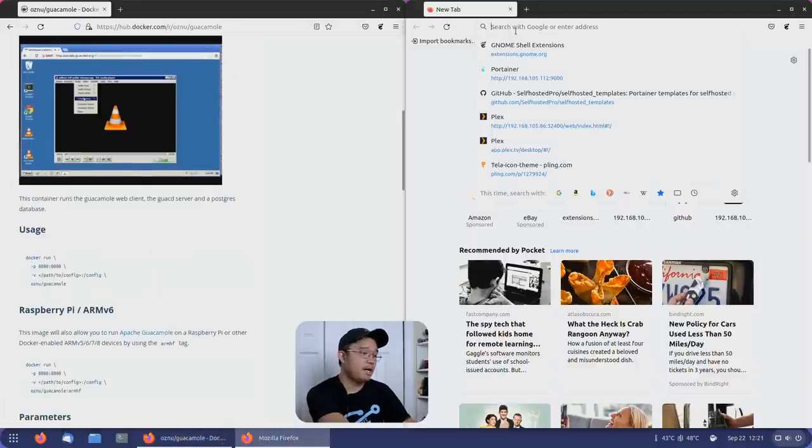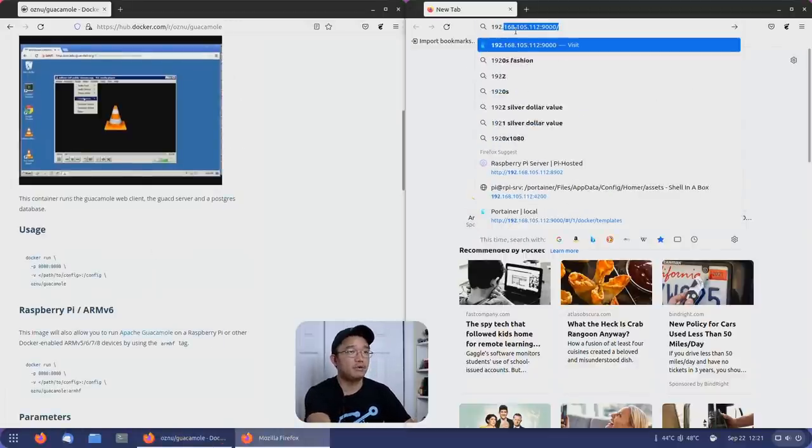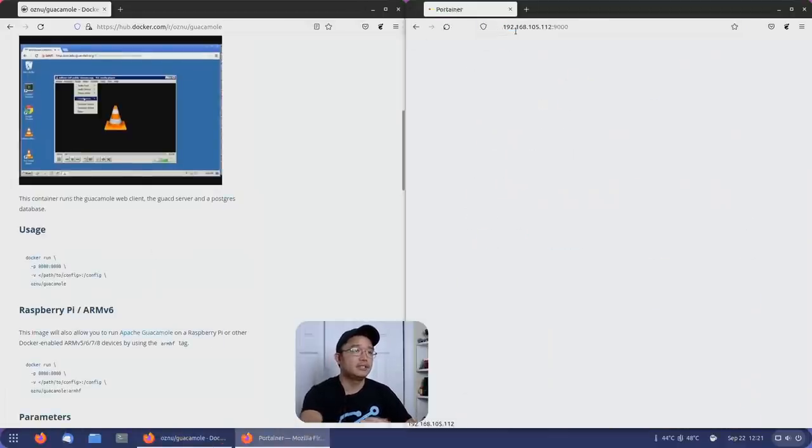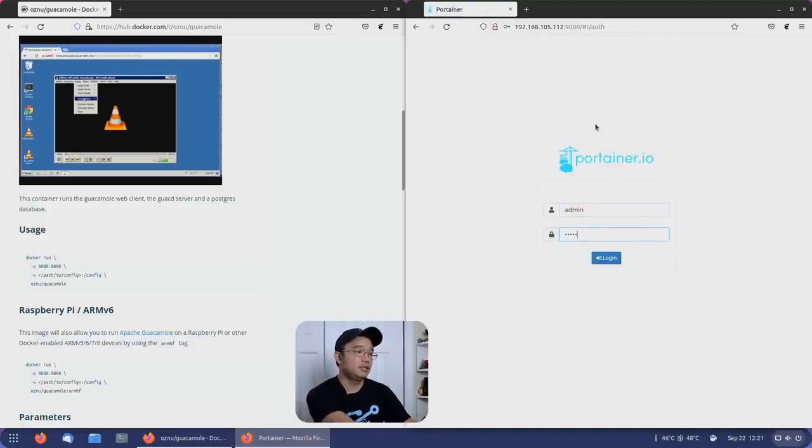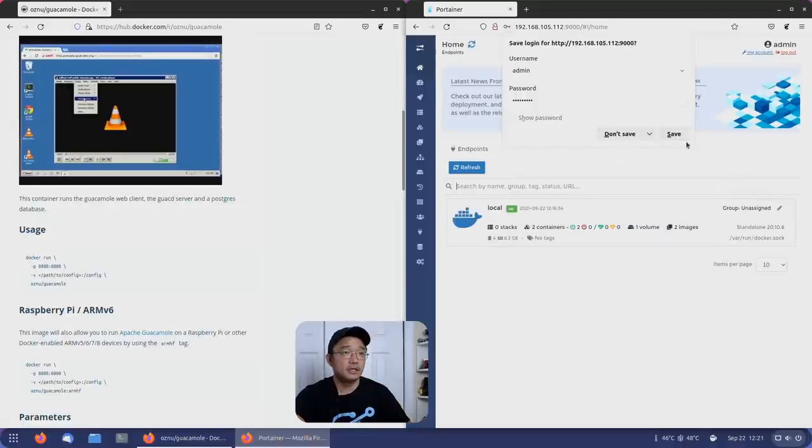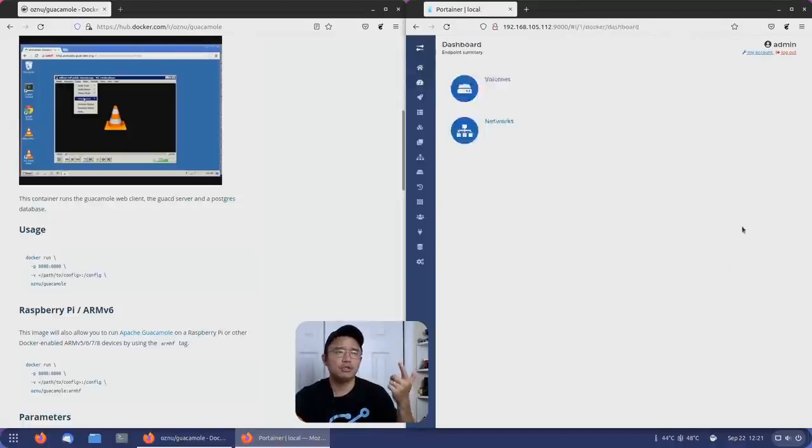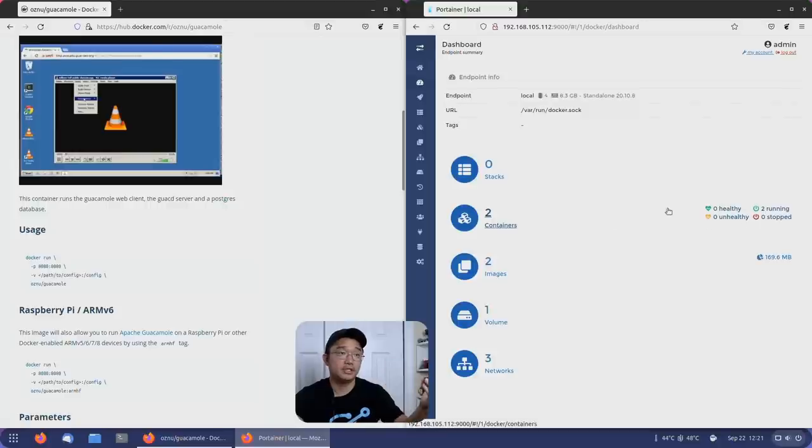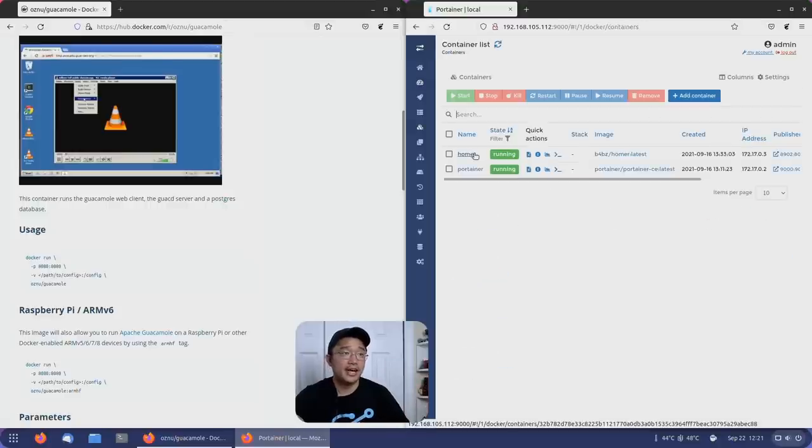Let's come back into overview and start finishing this up. I'm going to pop over to my Portainer now. Let's log in. Here is our Portainer and I only have two containers which is Homer and Portainer itself.